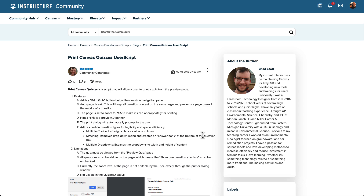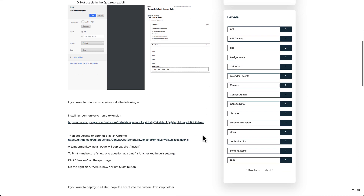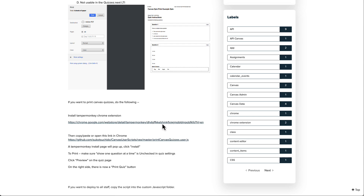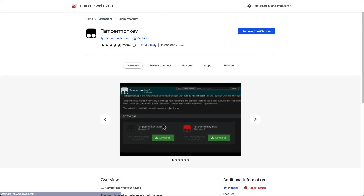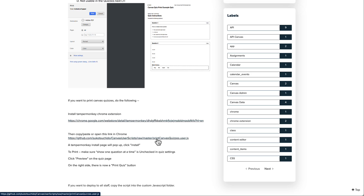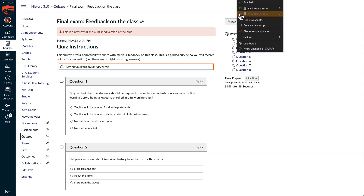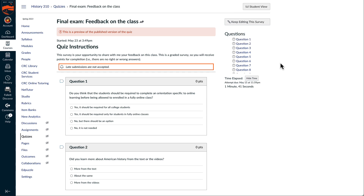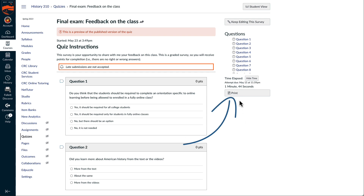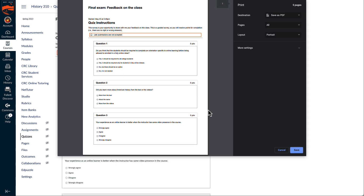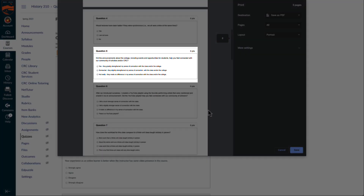To enable this, the first thing you'll need to do is add the TamperMonkey extension to your Chrome browser. Once you've done this, select the link to add the script to your TamperMonkey browser extension. Once it is enabled, refresh the page, still in Preview view, and the script adds a Print button. This time, the Print Preview shows that the questions and answers do not break across pages.